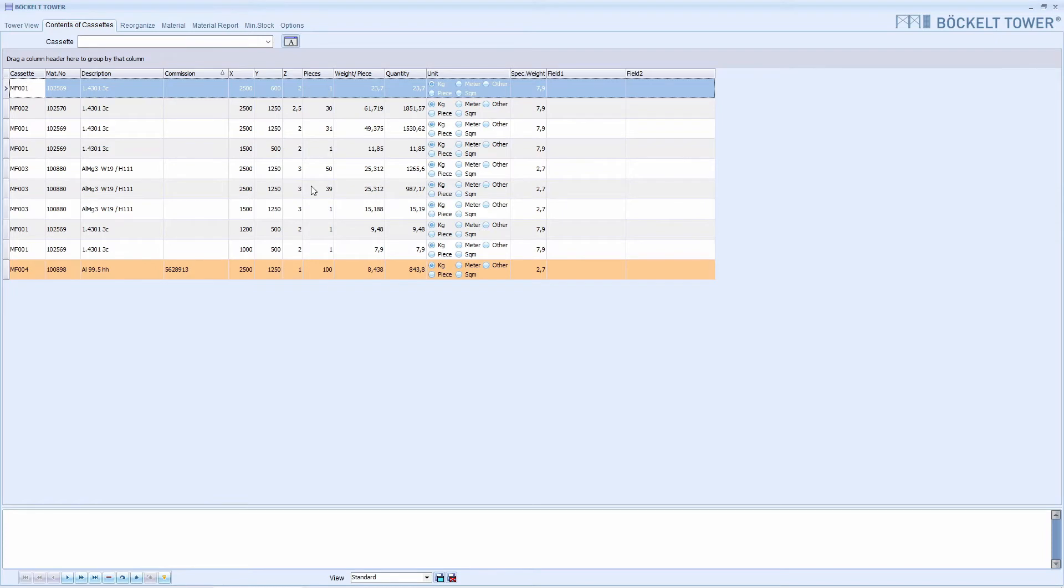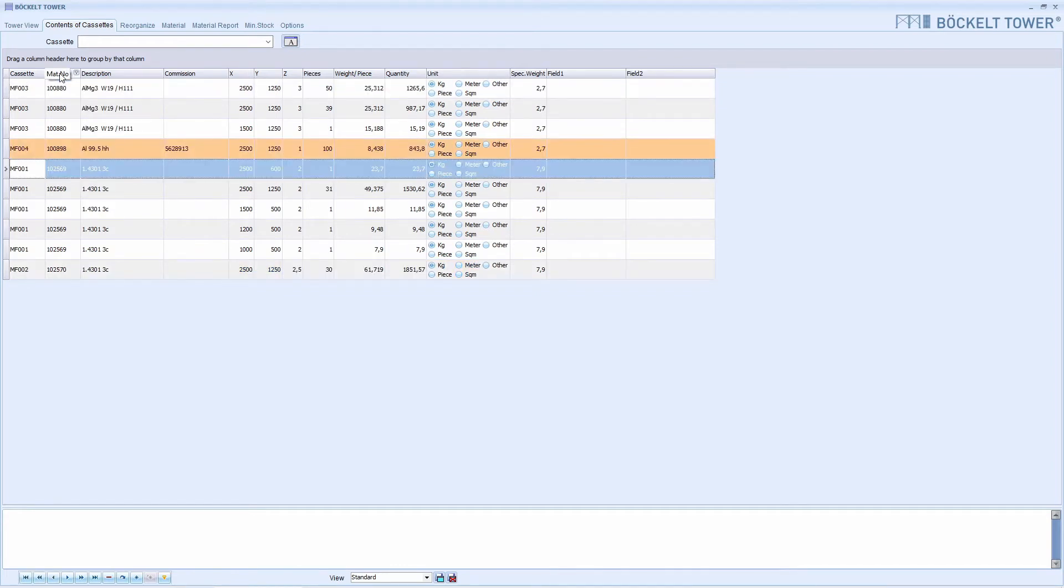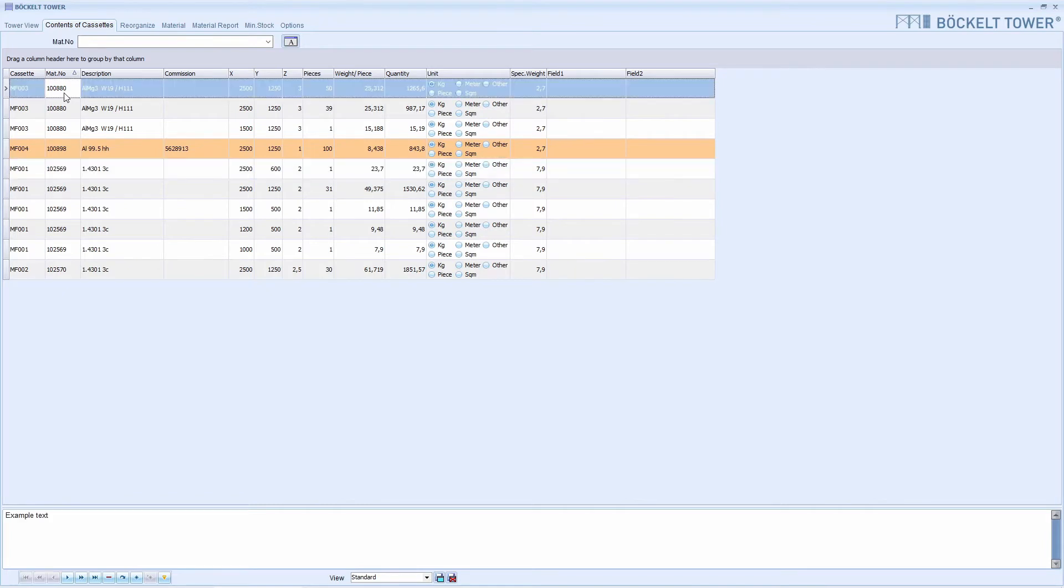The first thing we do is sort the table by material number. To do this, we click on the corresponding column name. Next, we click in the column in which we want to search. In this case it is the material number, but we can also look for different information in any other column.